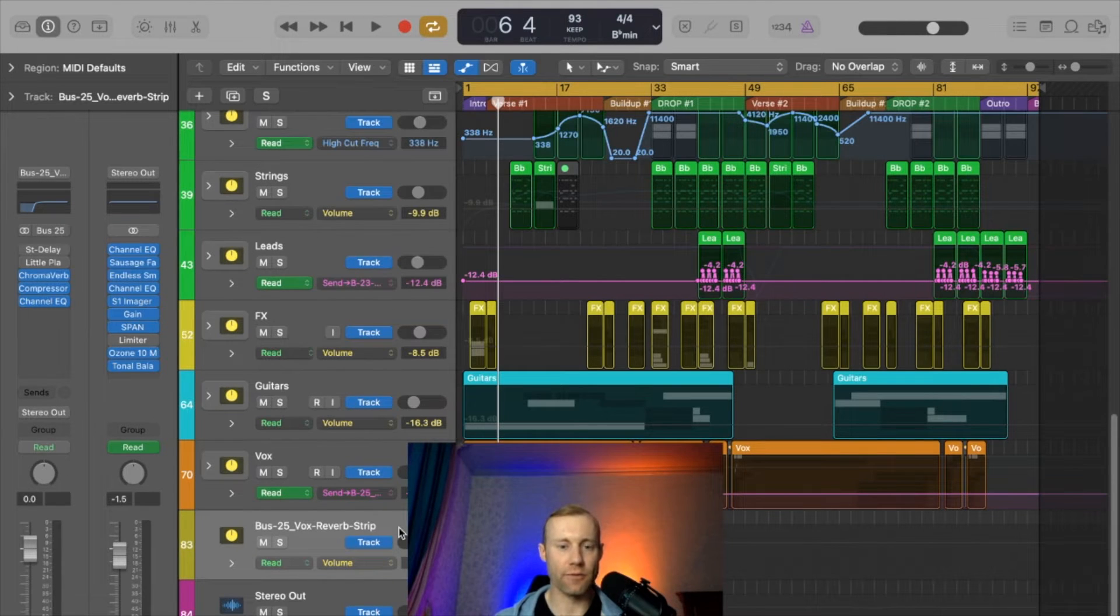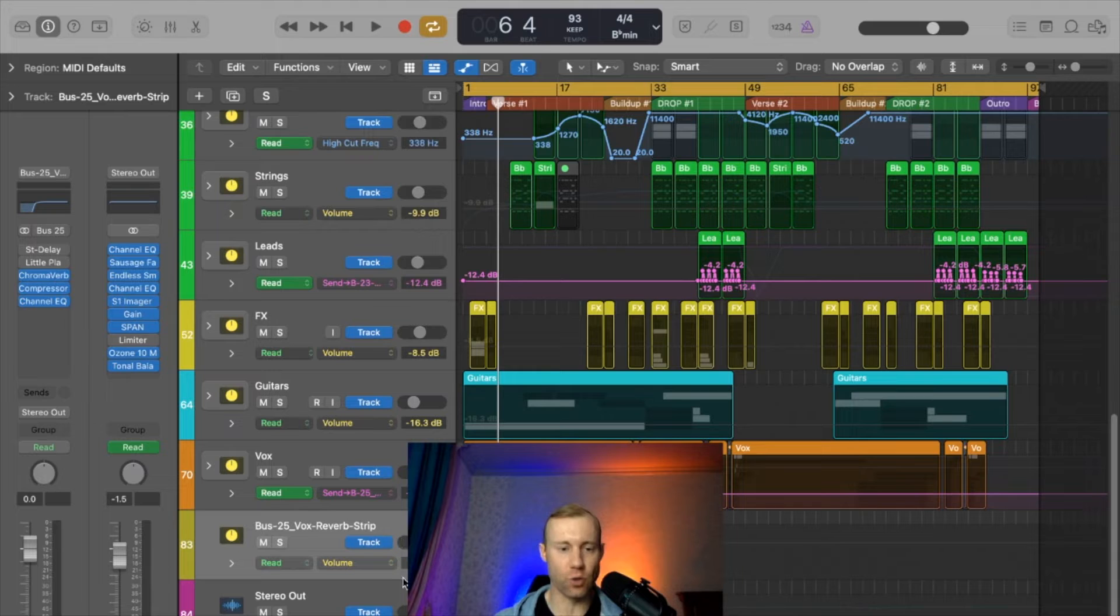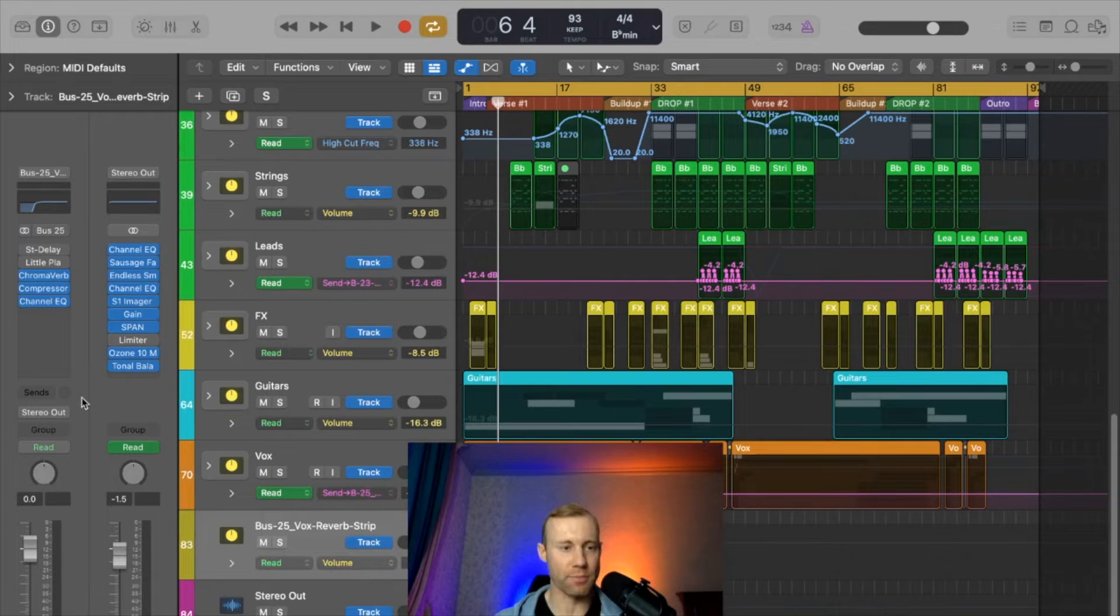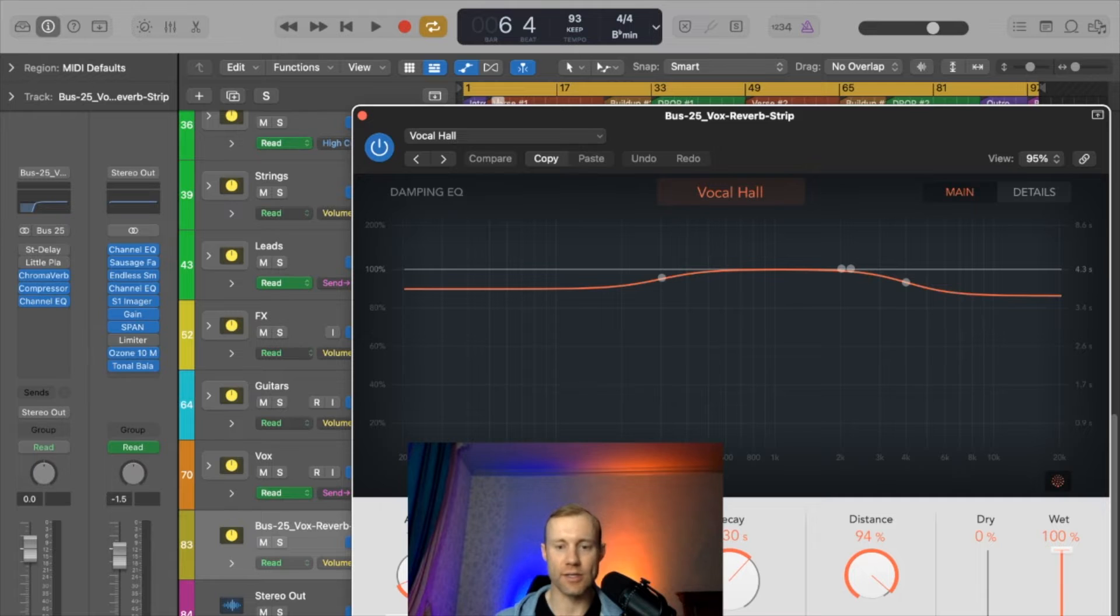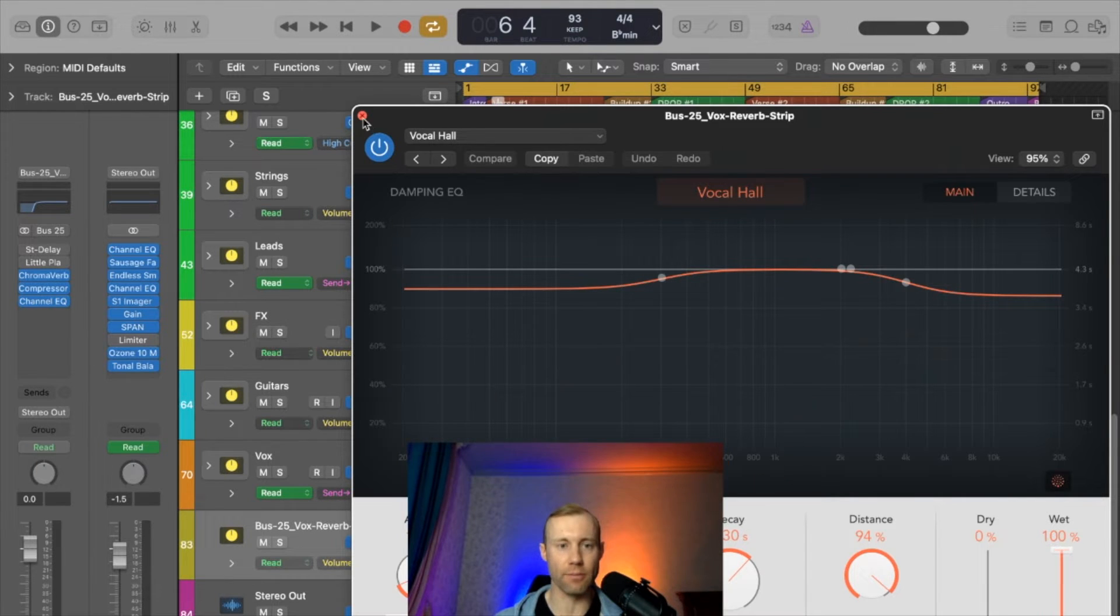So now if you want to adjust the individual reverb settings that's applied on this bus channel, for example the ChromoVerb, say you want to increase the attack or increase the delay at certain moments.